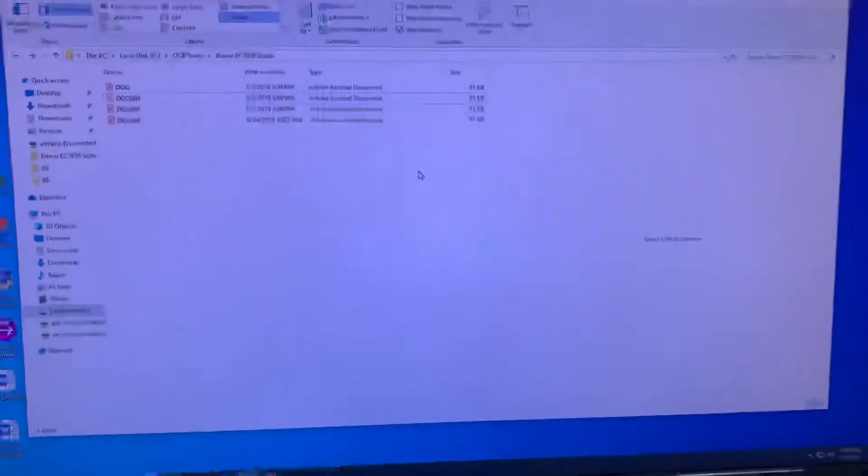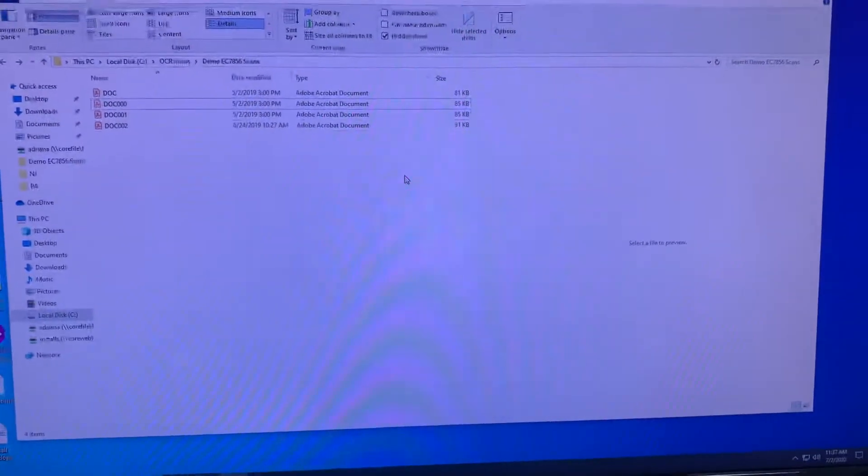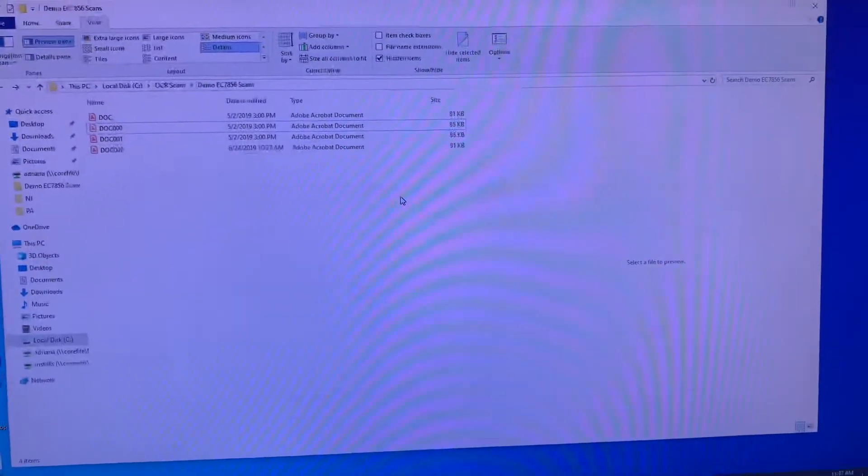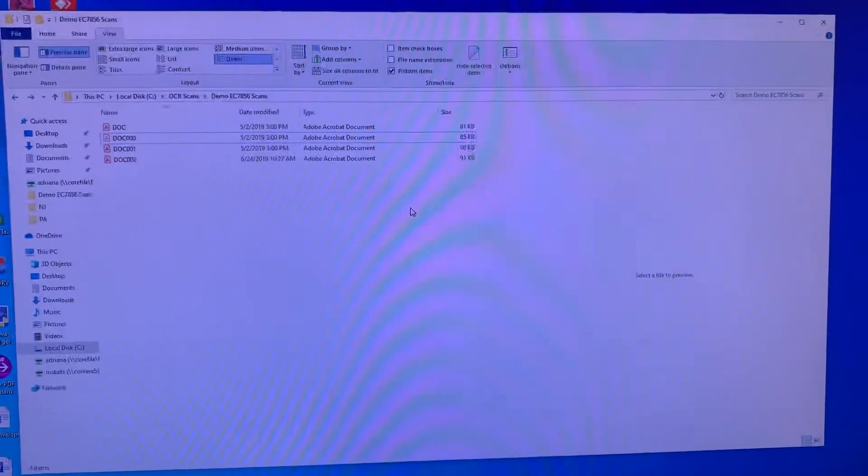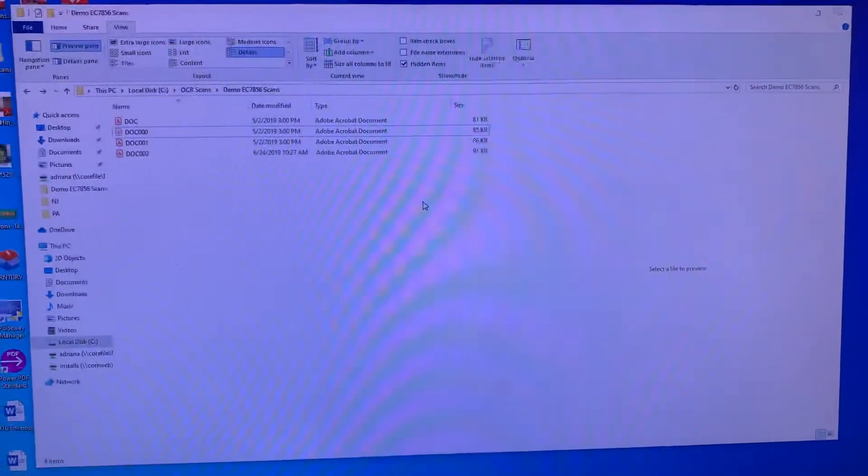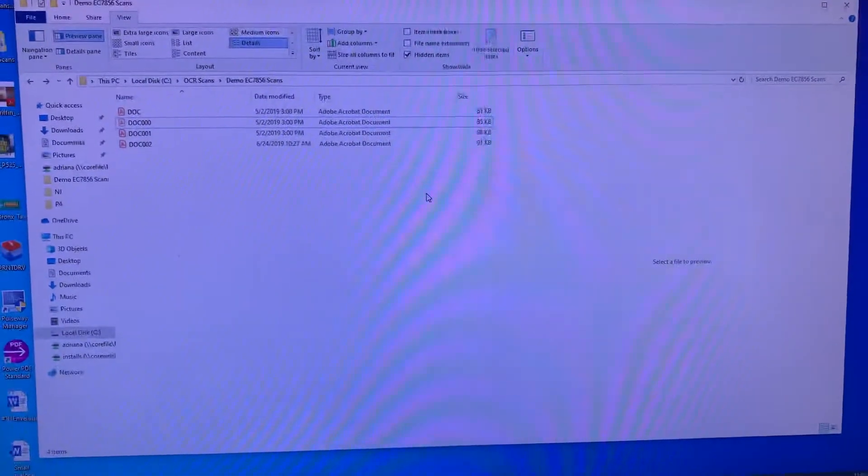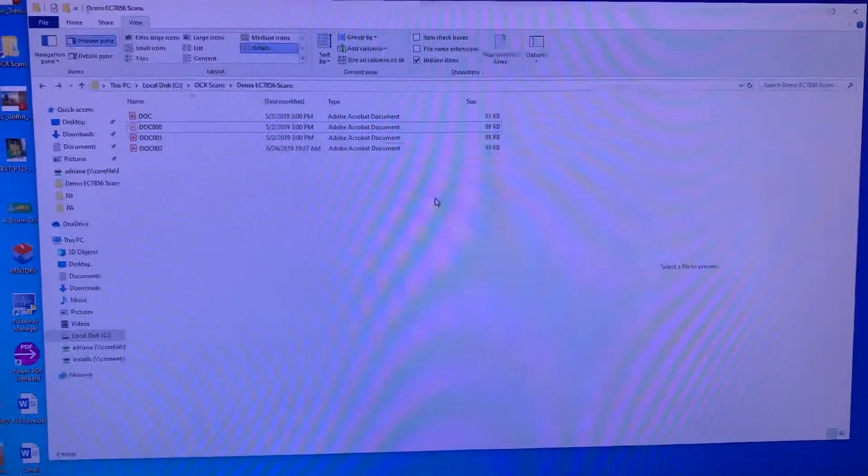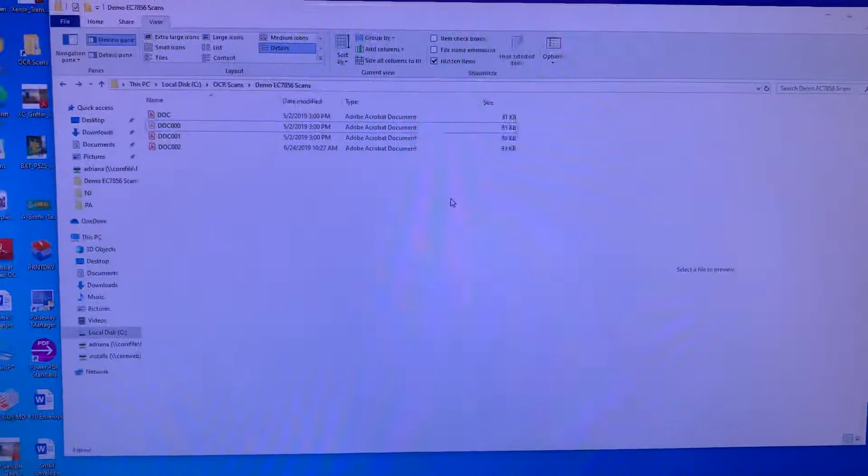This video demonstrates the power of scanning from HP and Xerox products as a text-searchable OCR PDF format.